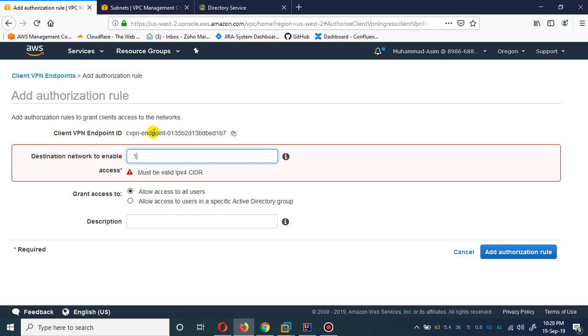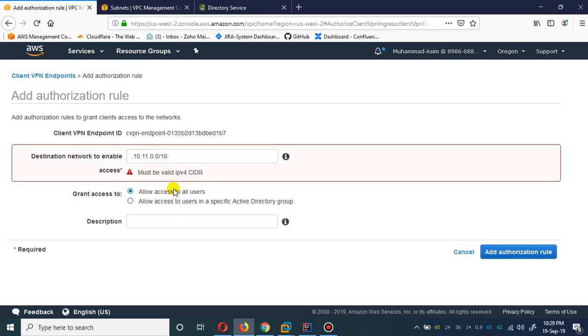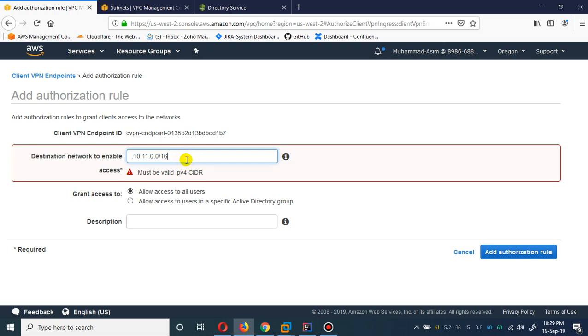I'm going to give the CIDR range of my VPC which I'm going to use.